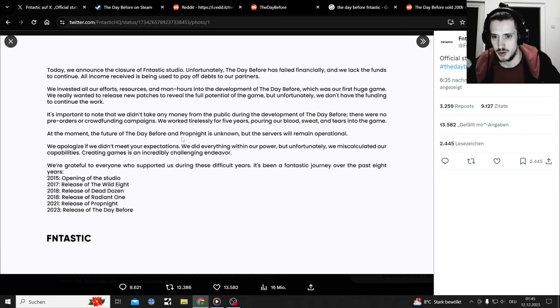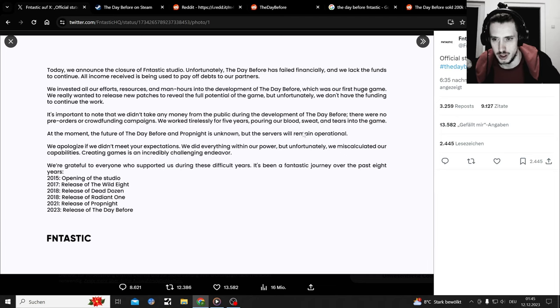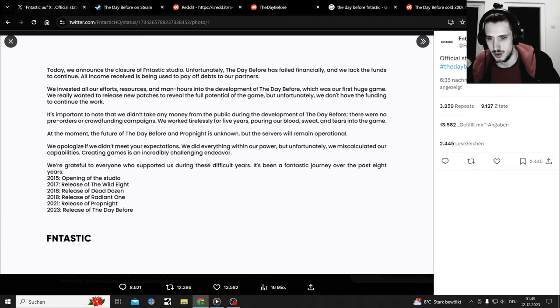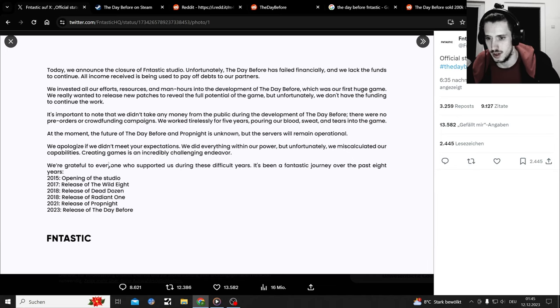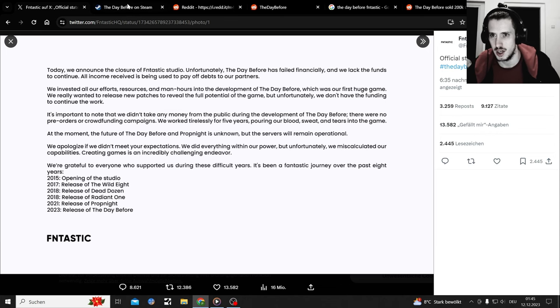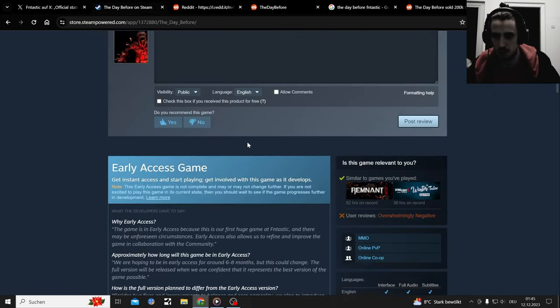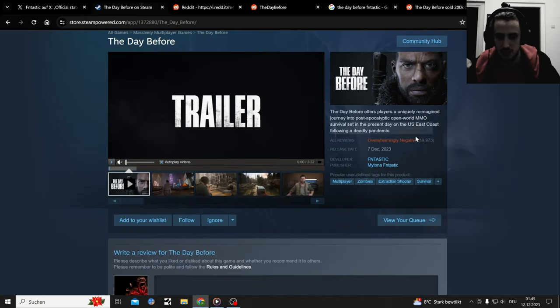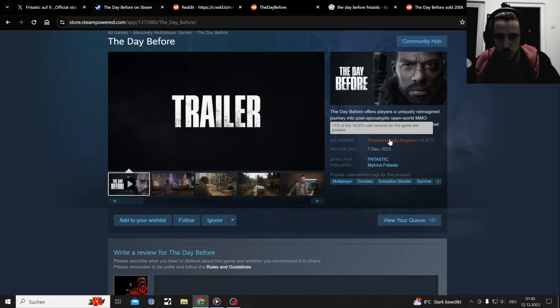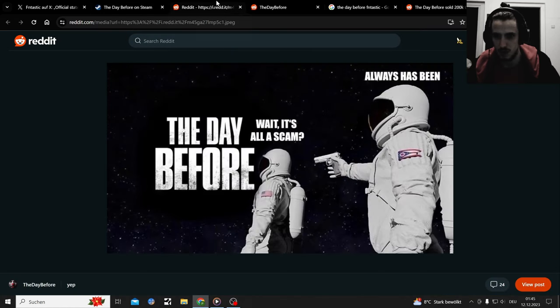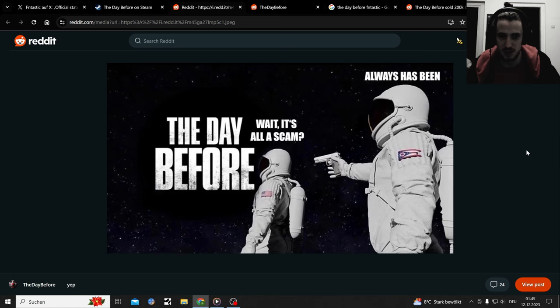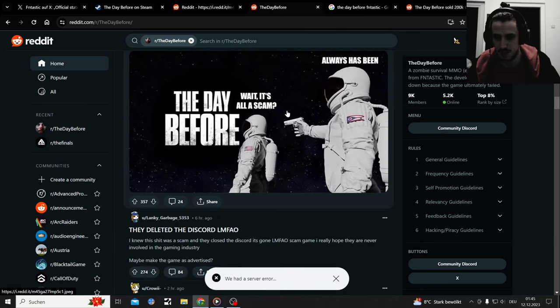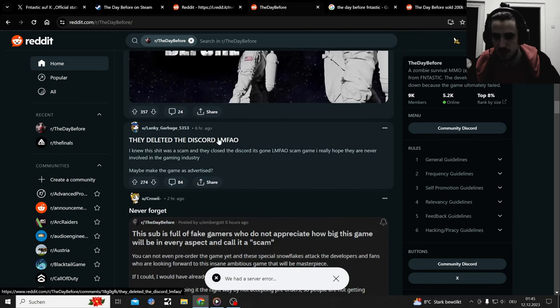At the moment, the future of The Day Before and Prop Night is unknown, but the servers will remain operational. They will shut it down in the future too, but they didn't meet the expectations. Yeah, they are closing down. It's an official statement. The studio is dead. The game is not viable anymore. I don't know if you can still refund it. The reviews went down three percent since my last video.